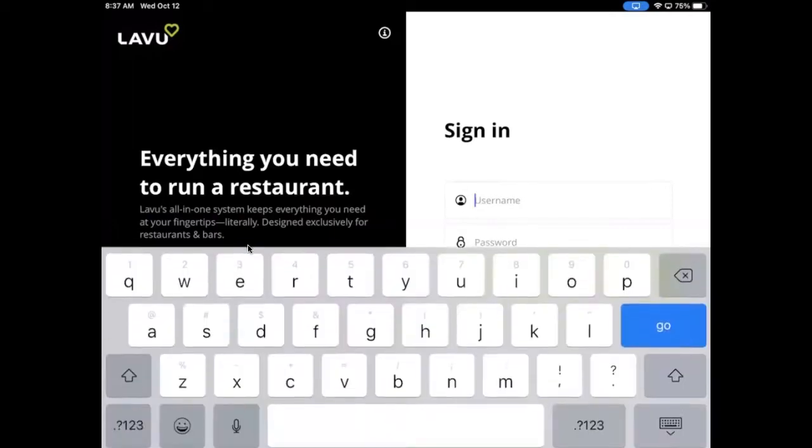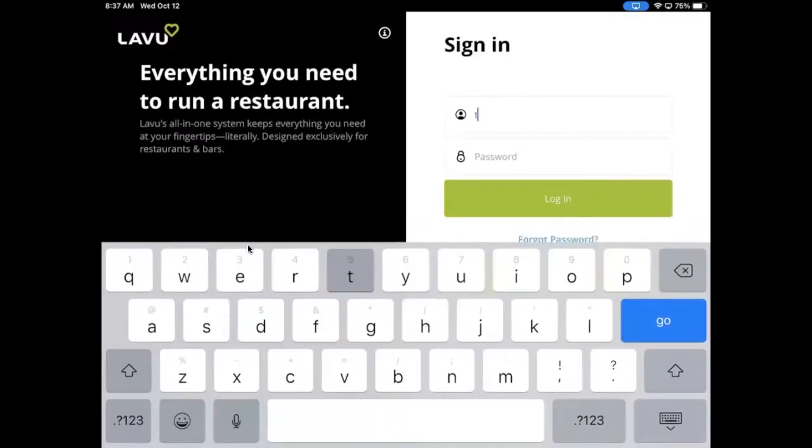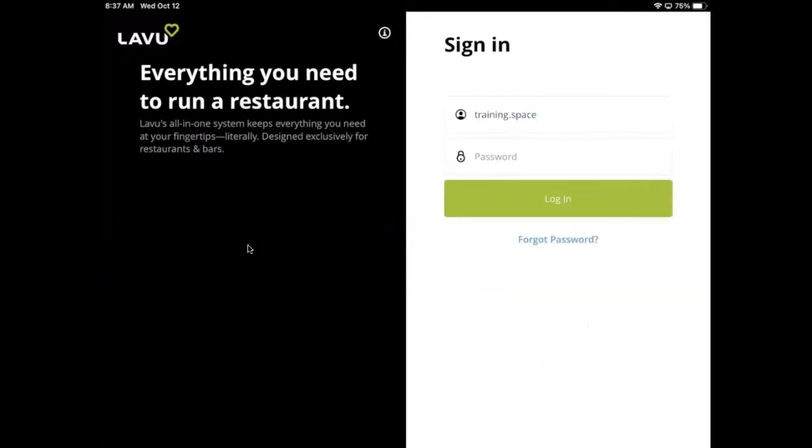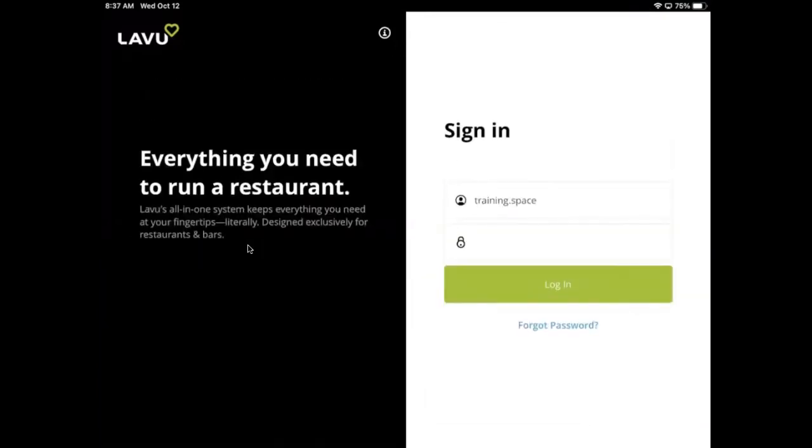When you first download and open up the Labu POS app, you will be prompted to sign in with a username and password. These credentials are provided to the restaurant owner by our onboarding team as part of their welcome email.